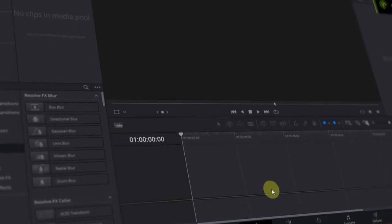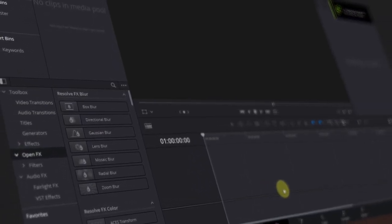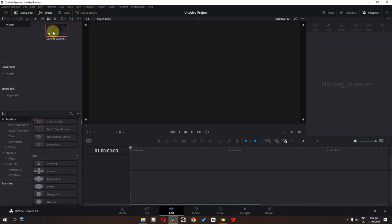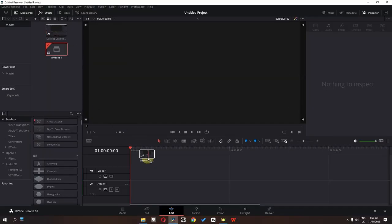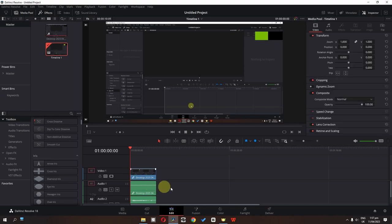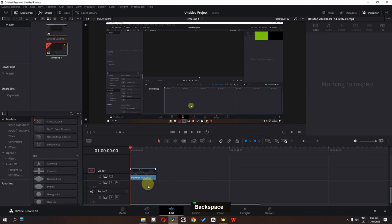What's up guys, my name is Fazan Mujad and in this video we will create this beautiful 3D screen in DaVinci Resolve. First, I have this clip. Drag your clip into the timeline. I'm going to delete the audio and now let's go to the Fusion page.